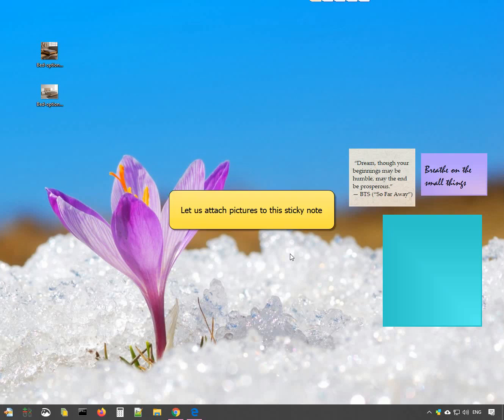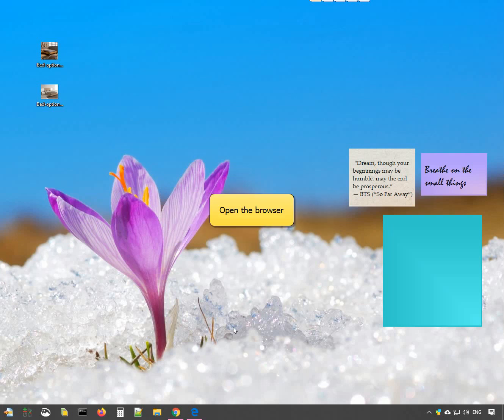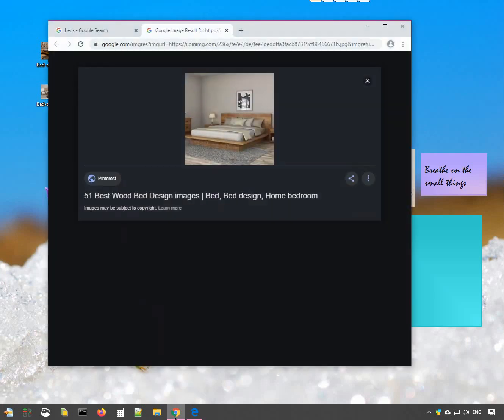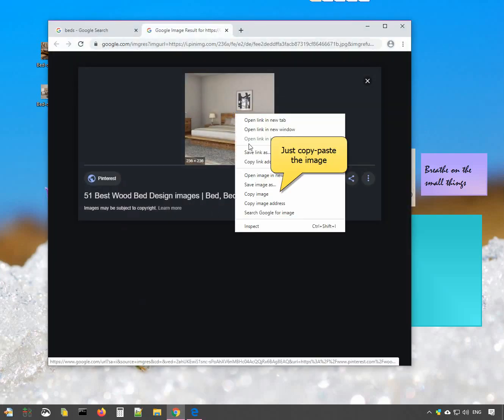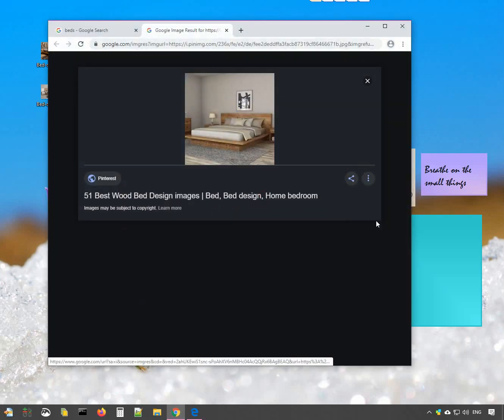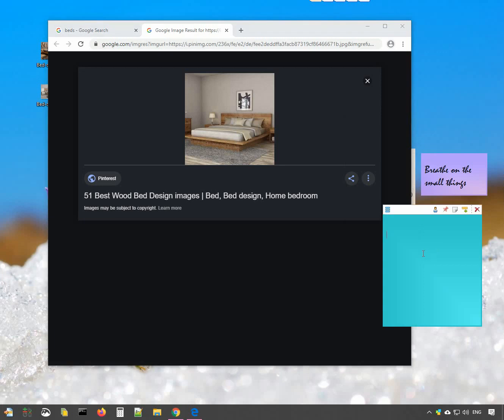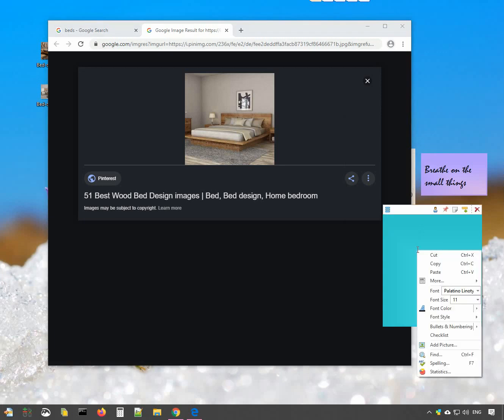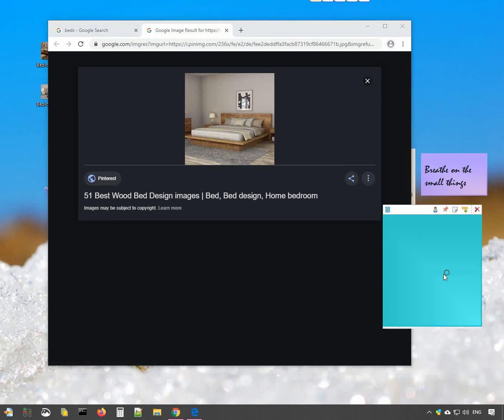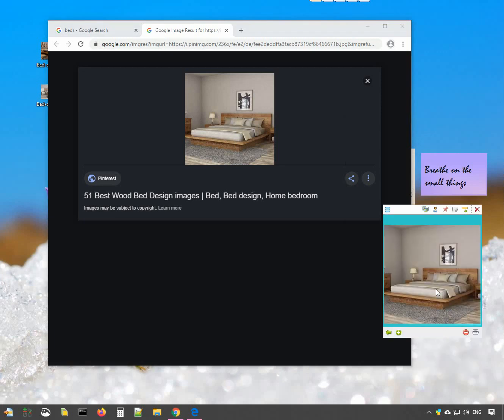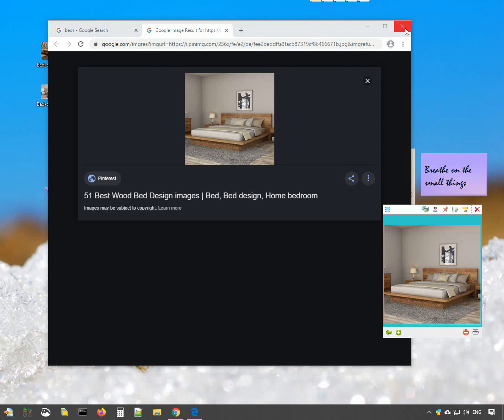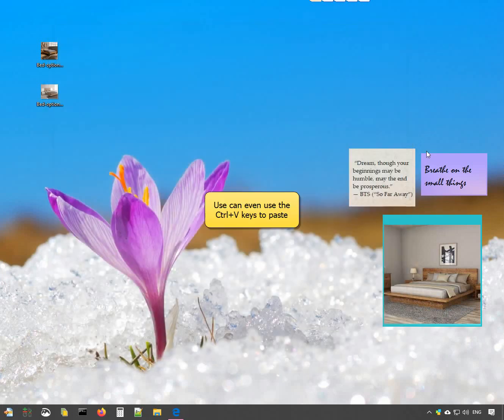Let us attach a picture to this sticky note. I have a picture opened in my browser. Just copy paste the image into the sticky note, or use the Ctrl V keys to do the same.